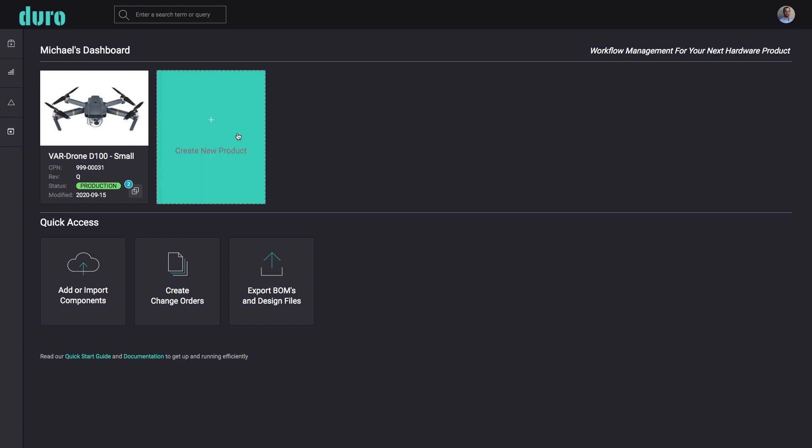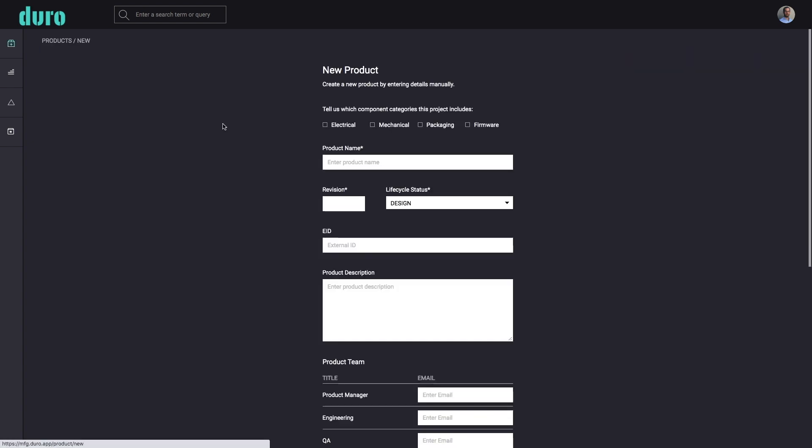The best way to get started with Duro is to create a new product. This is the highest level assembly, also known as the finished goods. The only requirement is to provide a product name.